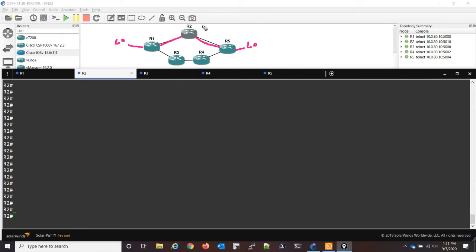What I'm going to do is configure router two with this stub router feature, and we'll see how OSPF re-advertises LSAs and how it forces the traffic to go the other way.